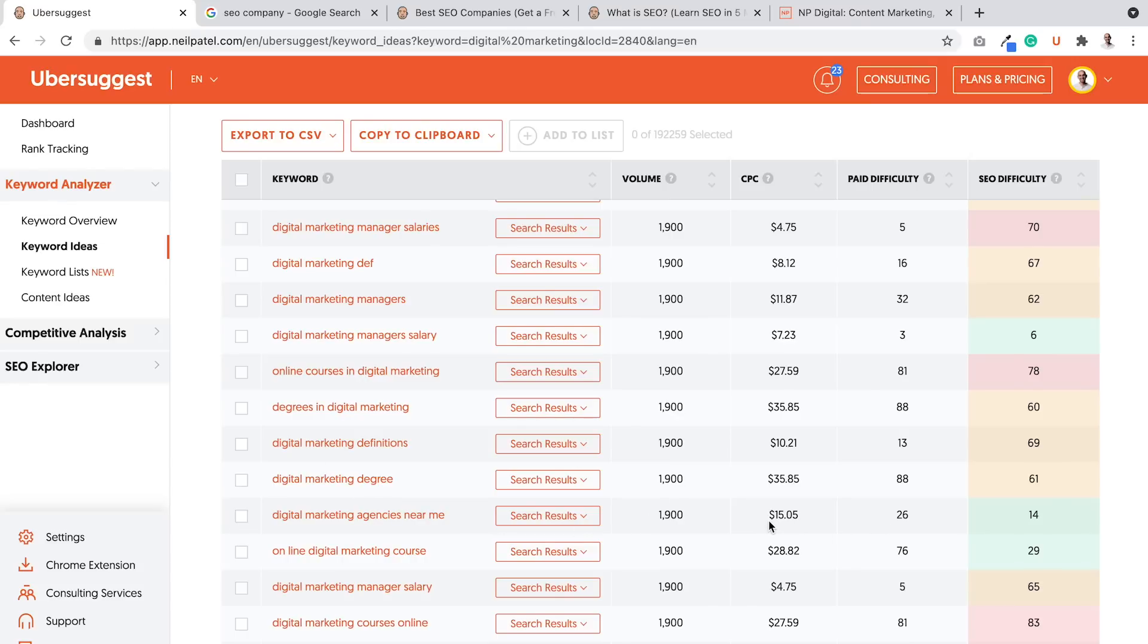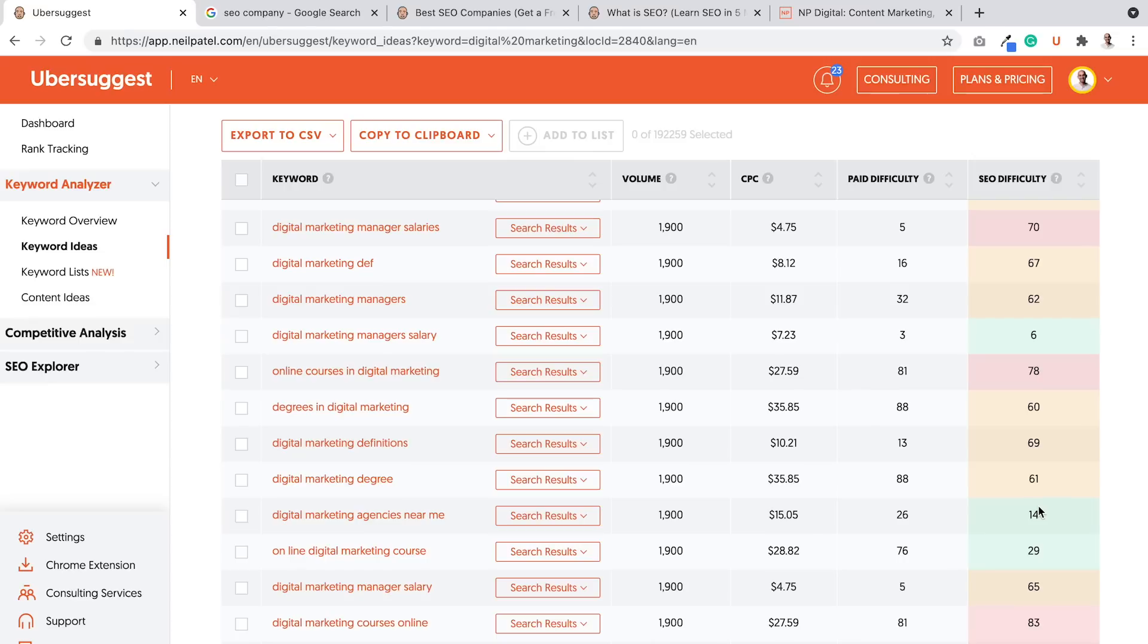That means someone's looking for an agency and you can have a page on what agency based on cities like Los Angeles, New York, London, et cetera. And that gets good amount of searches, good CPC, easy difficulty when it comes to ranking for. Those are the type of terms that you want to rank for. And you want to create content around that. That's how you do well.